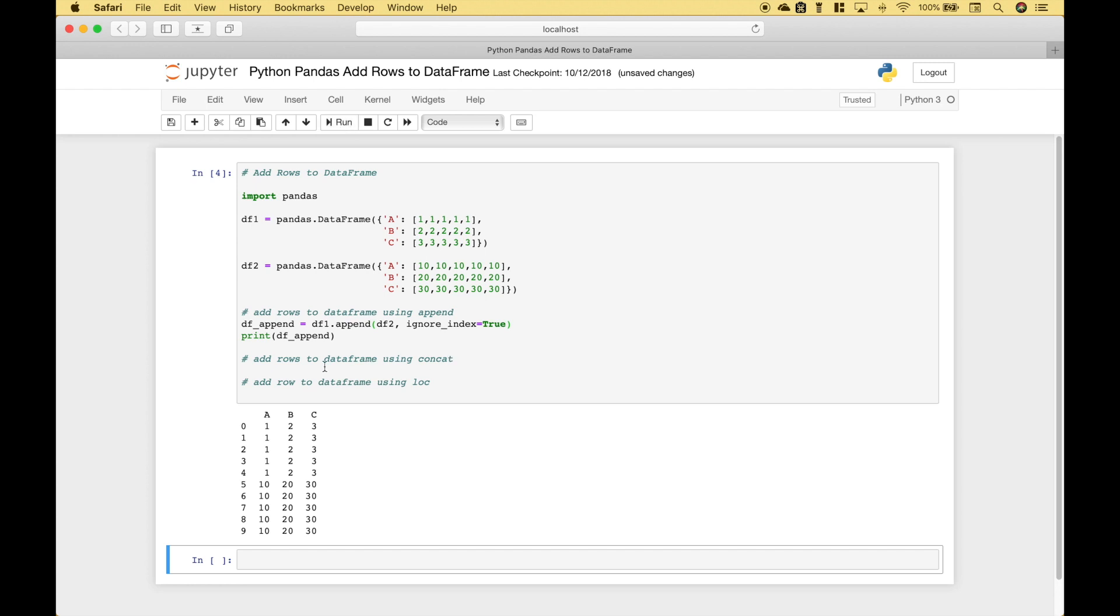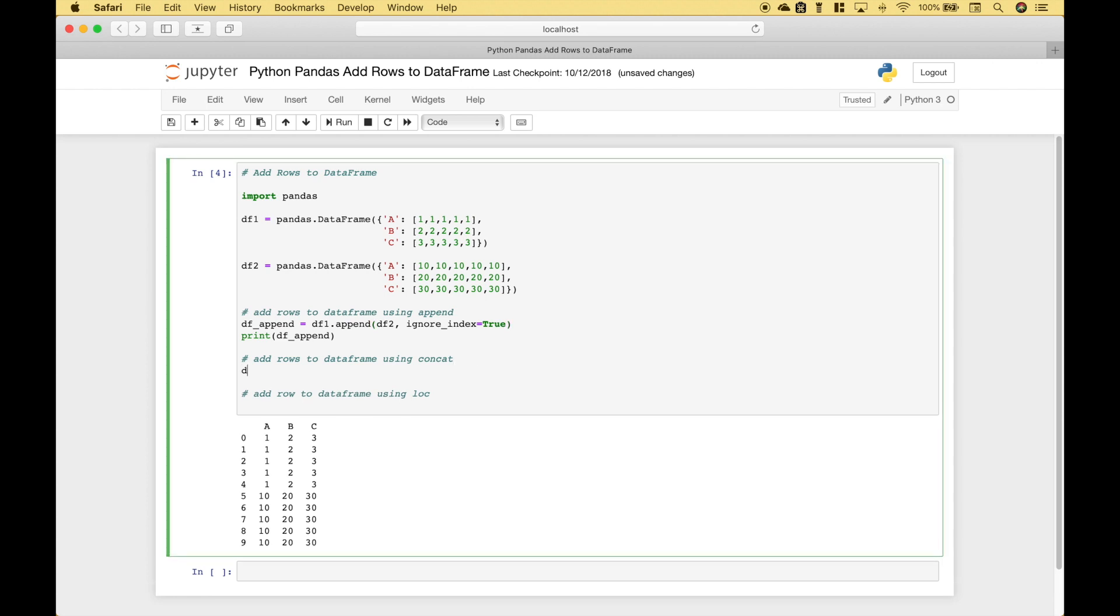Another way you can add rows is by using concat. Let's create the variable dataframe concat. We're going to use pandas.concat. Then inside the round brackets and inside square brackets let's put dataframe 1 and dataframe 2. And in this case let's go ahead and ignore the index.